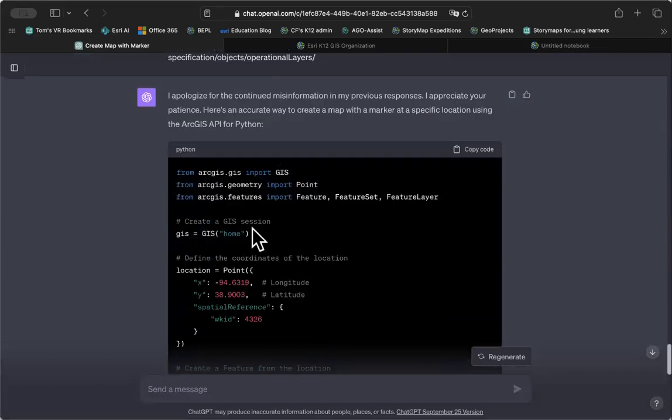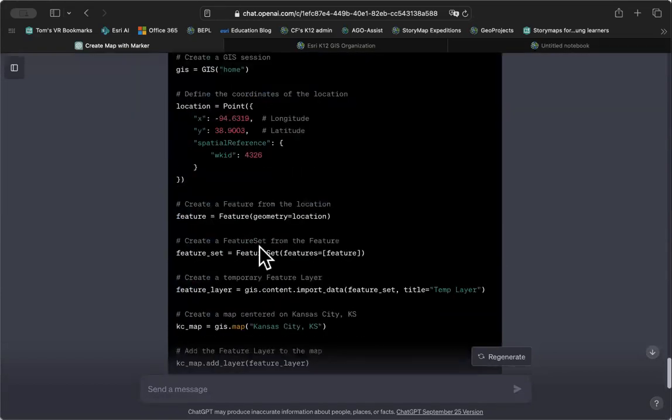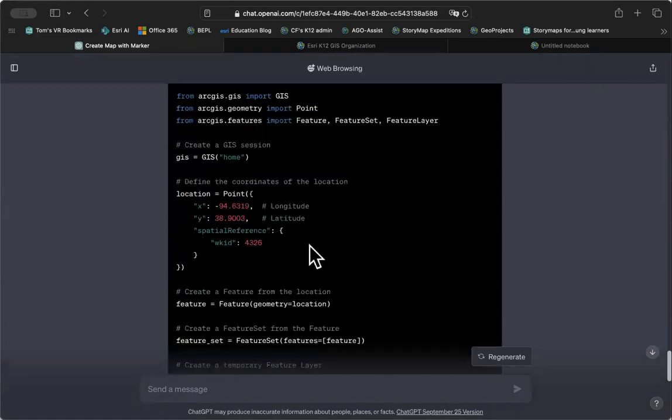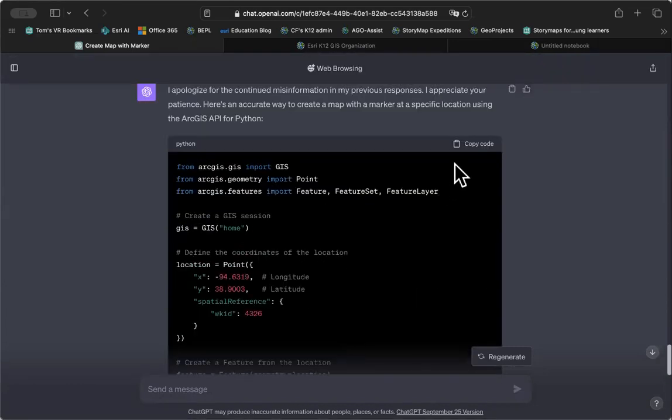I went to ChatGPT, modified the script again. And this time, of course, copied the code.